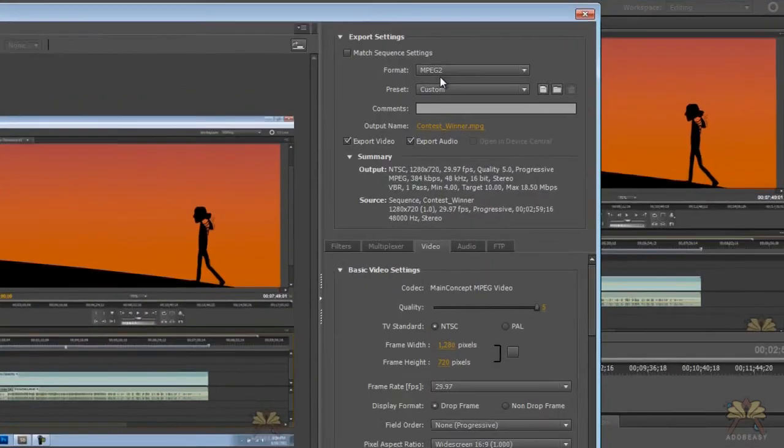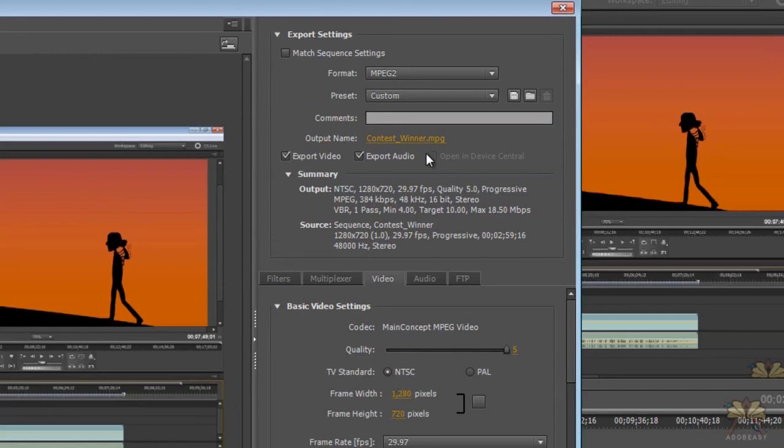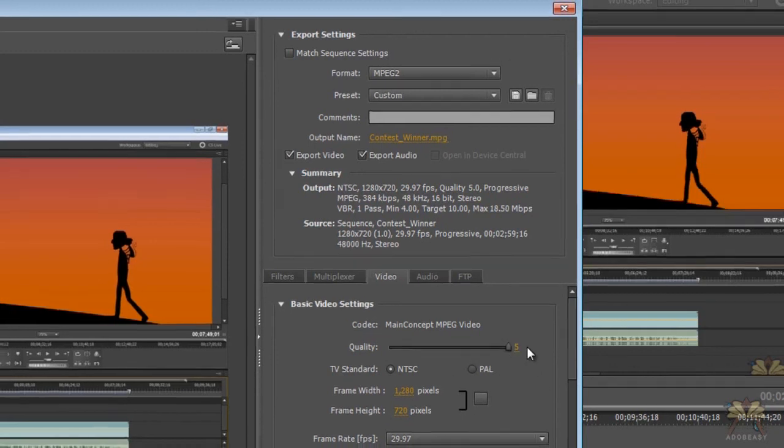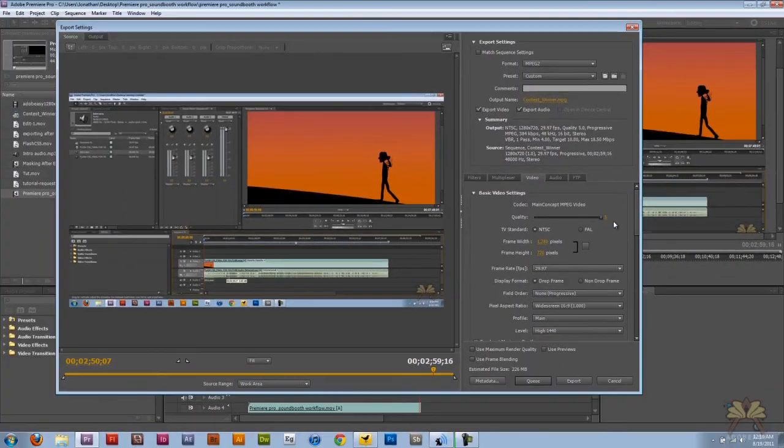And over here I have MPEG 2 chosen, and I'm working at 1280 by 720. That's so I can get the HD for YouTube. I have another tutorial video where I explain that in After Effects, but for Premiere Pro that's what I'm doing. I keep the quality at number five—the highest it goes here—the frame rate is 29.97.